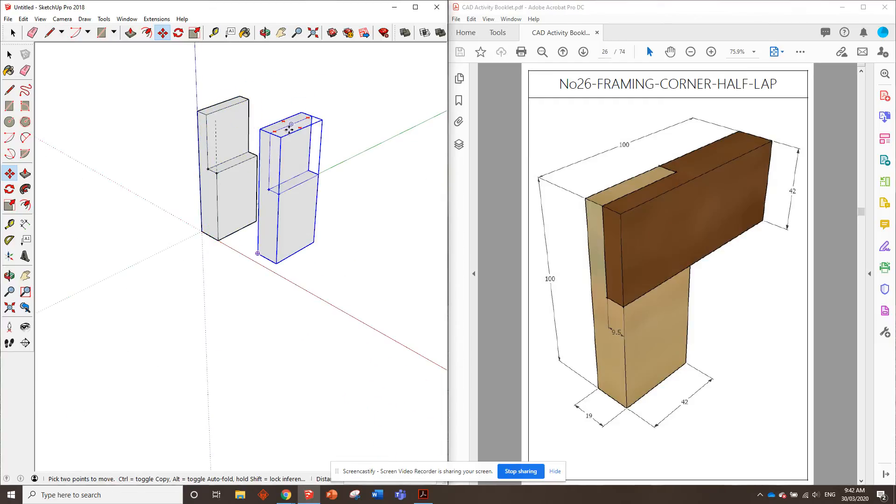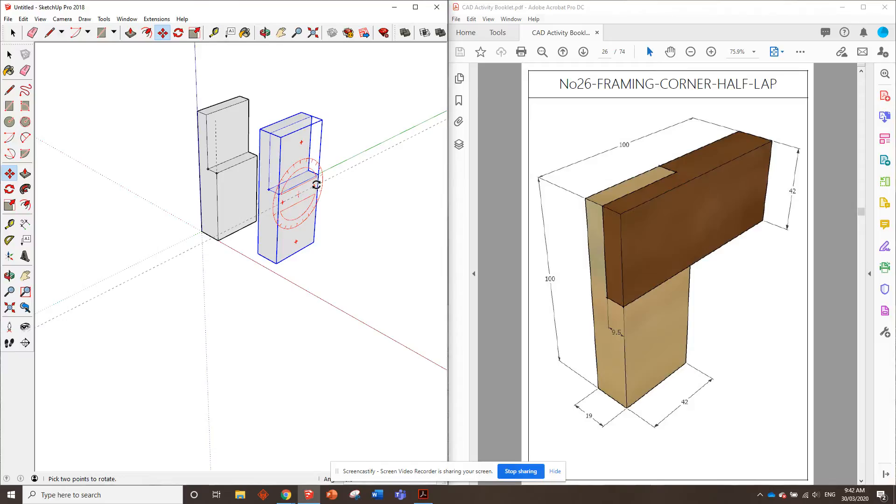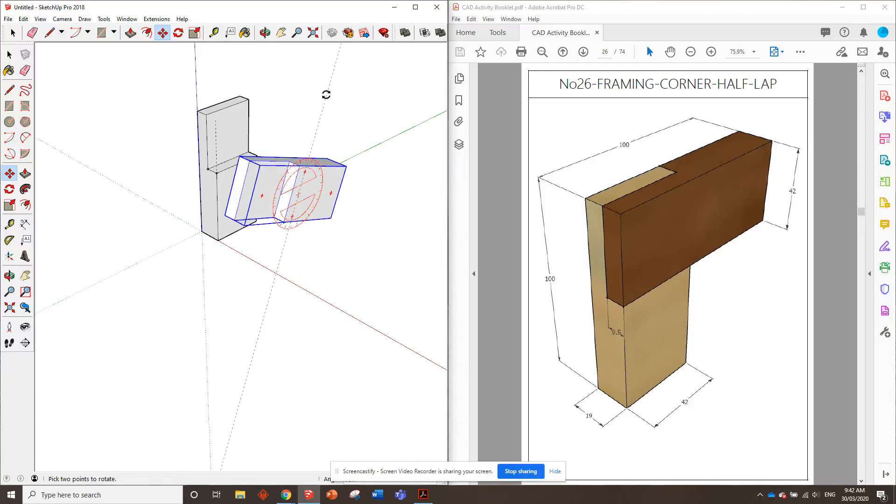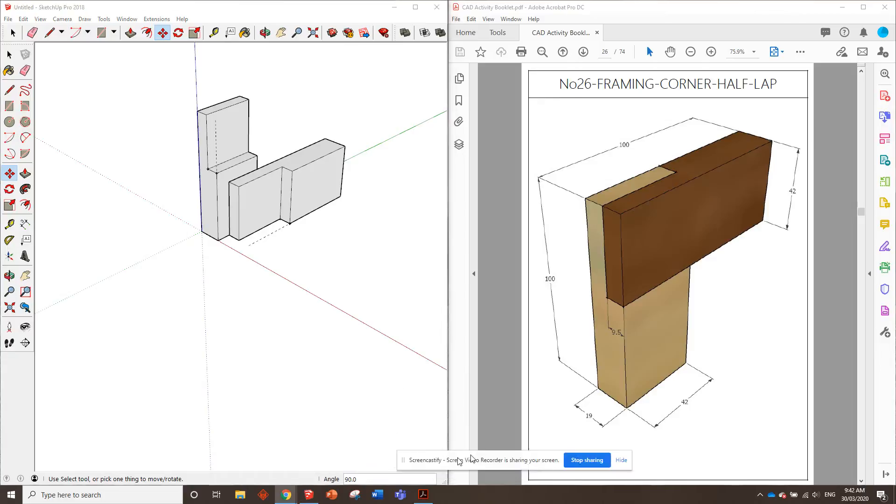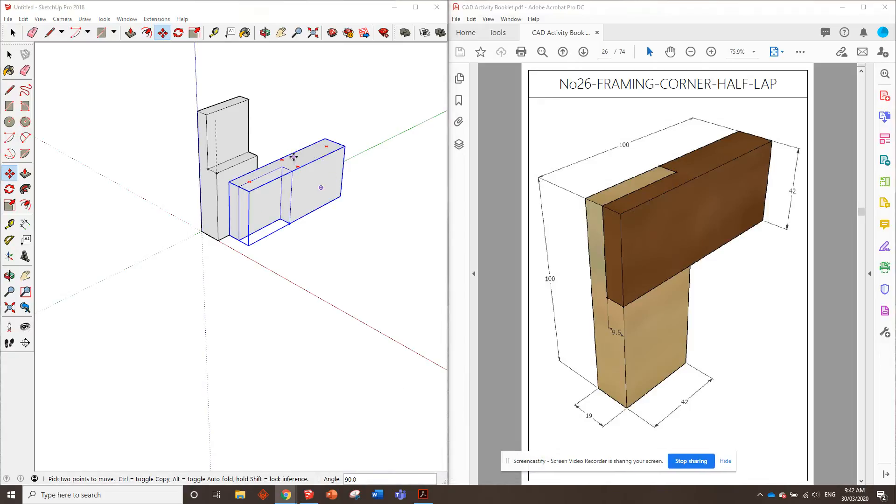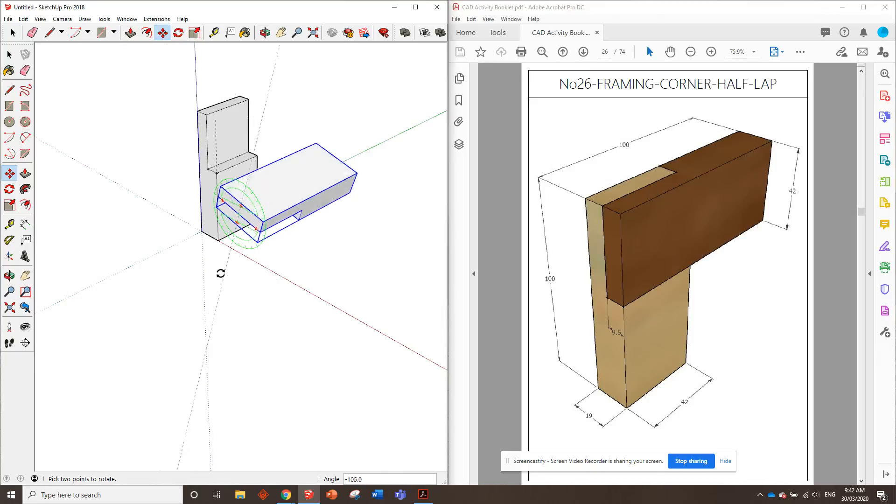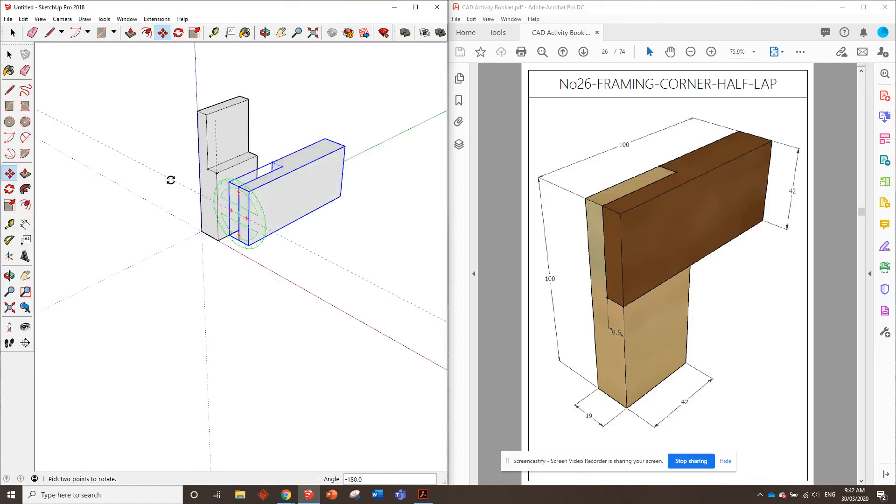Now, this one's going to be a little bit trickier to flip the way we want, but if we get on the red face here, rotate it like this, make sure it's 90 degrees, and then if we get on this face here and rotate it 180 degrees, that's probably the easiest way to go about it.